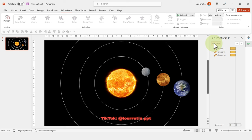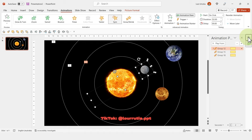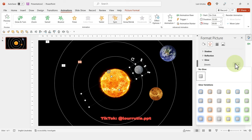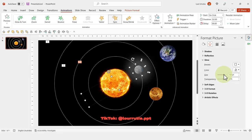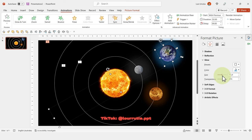To add a glowing effect to a planet, select it, go to Format Picture, click Glow, and choose a preset. You can then increase the size and adjust the transparency until you're happy with how the glow looks.